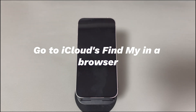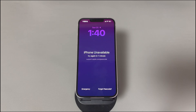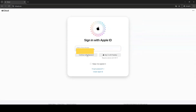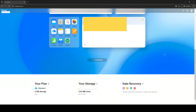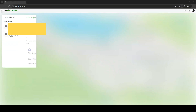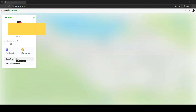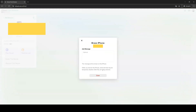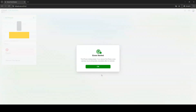Method 5: Go to iCloud's Find My in a browser — this method fixes iPhone unavailable without a computer. Type icloud.com in the browser's search bar and press Enter. When the login interface appears, enter the locked iPhone's Apple ID and password to log in. Choose the Find My icon, then select the iPhone with the unavailable error. Choose Erase This Device, select Erase, and finish the following steps. When the Erase Started alert shows, the erase process is triggered. Wait for it to finish and complete the setup procedure.